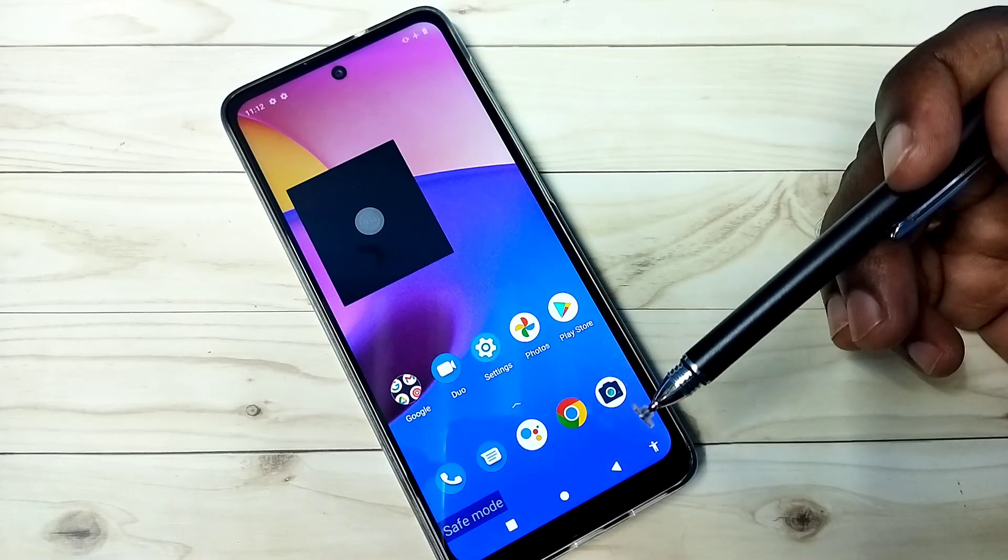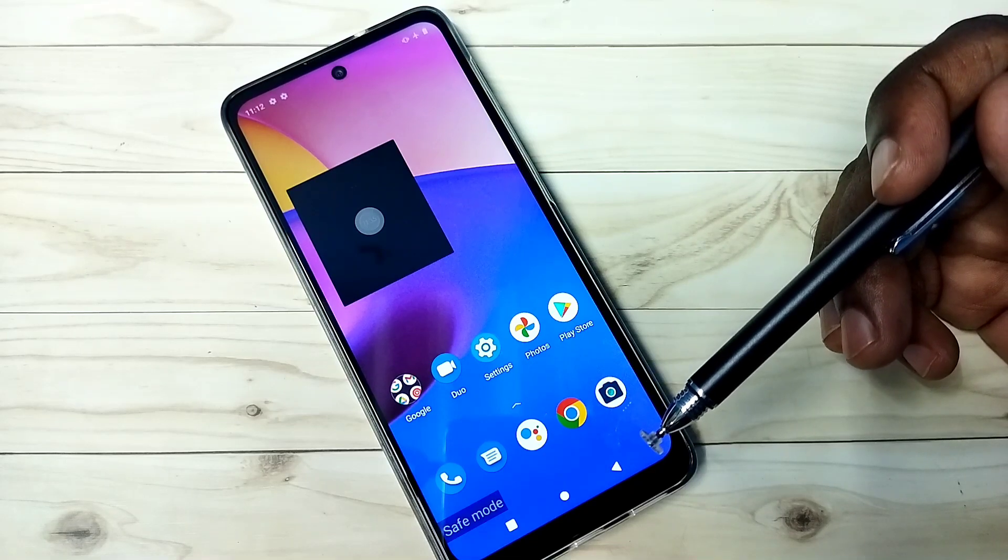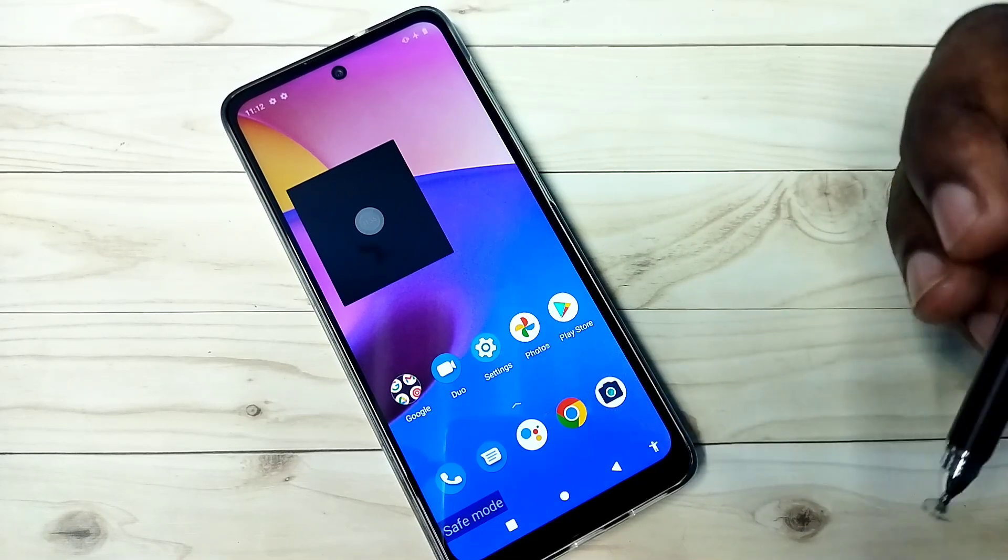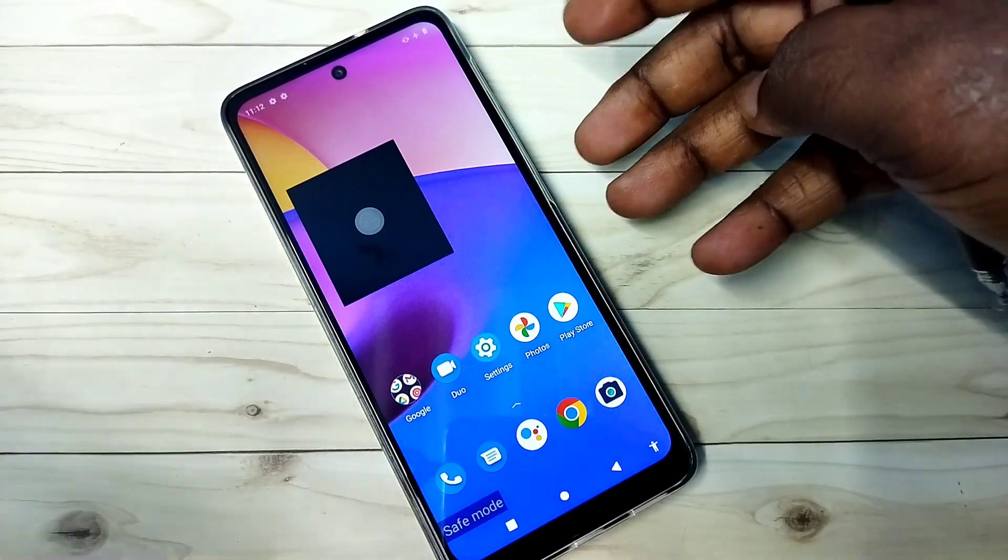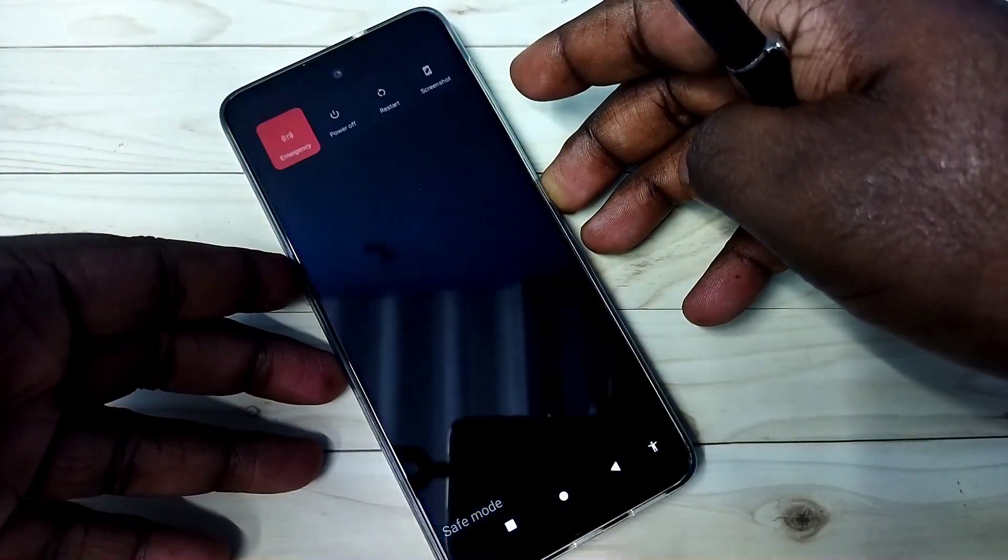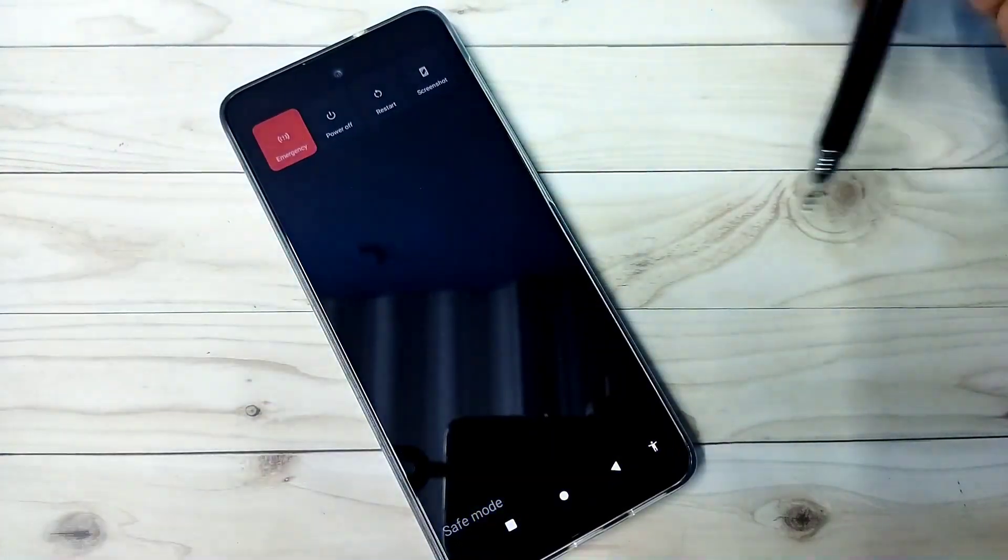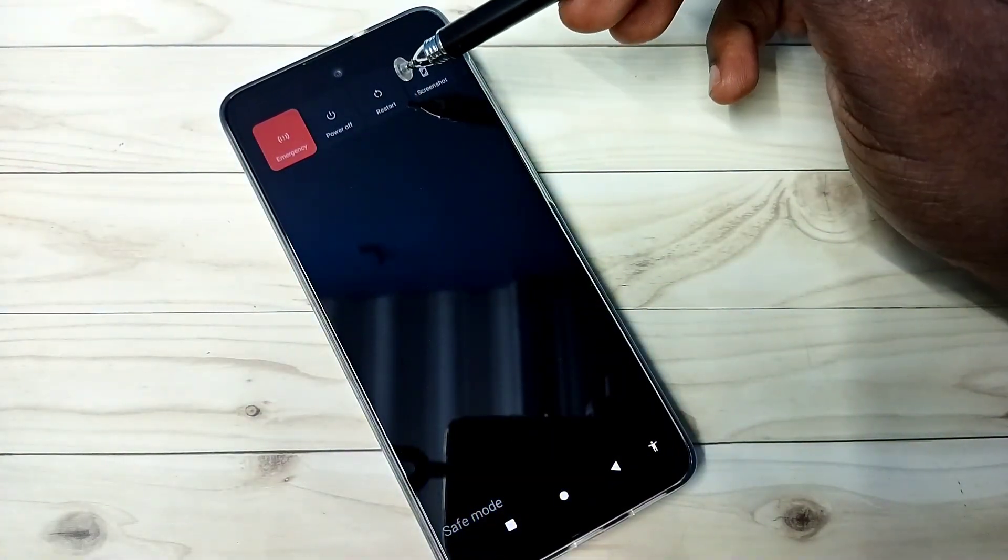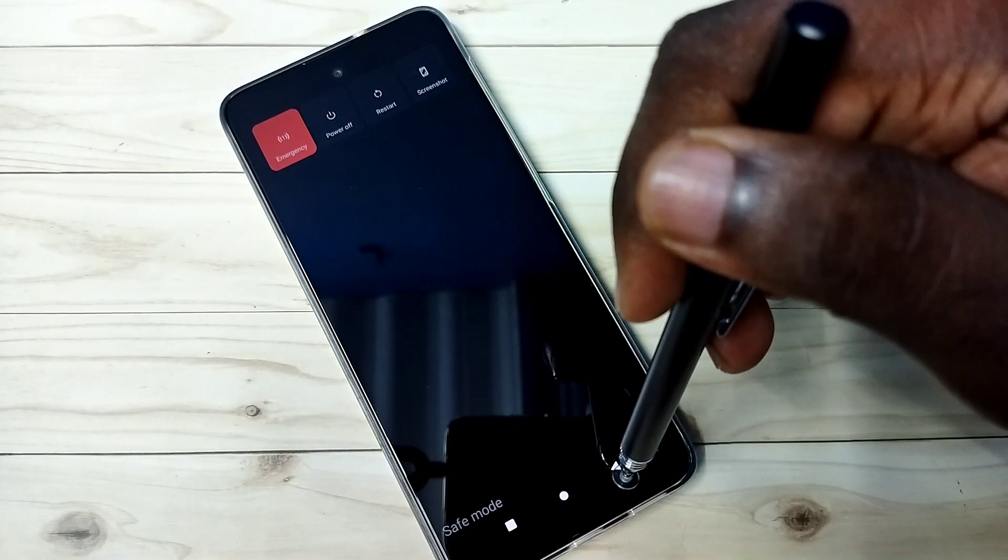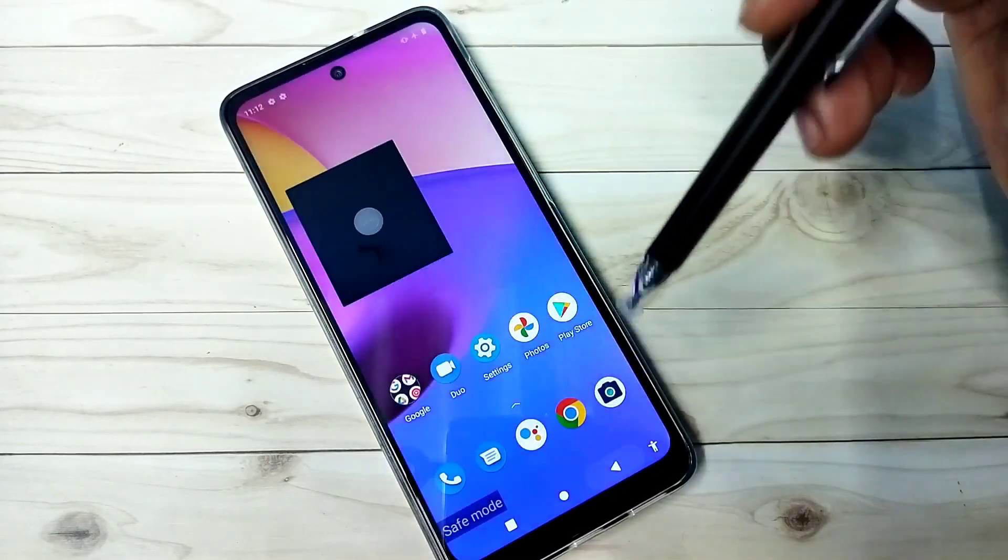Method one: just restart the phone. Press and hold the power button, then select restart. That way you should be able to exit from safe mode.